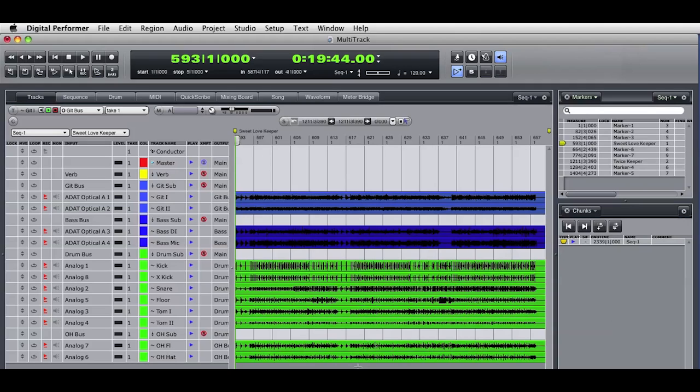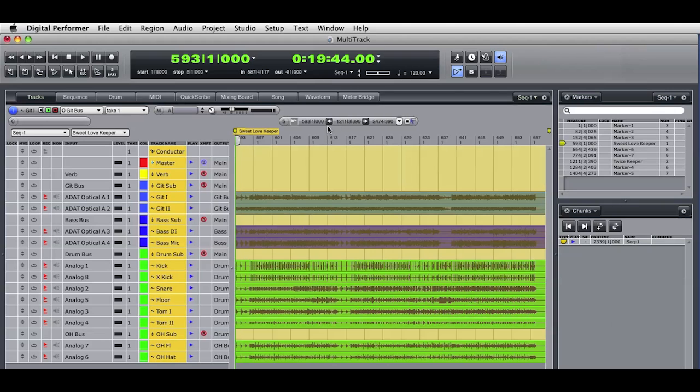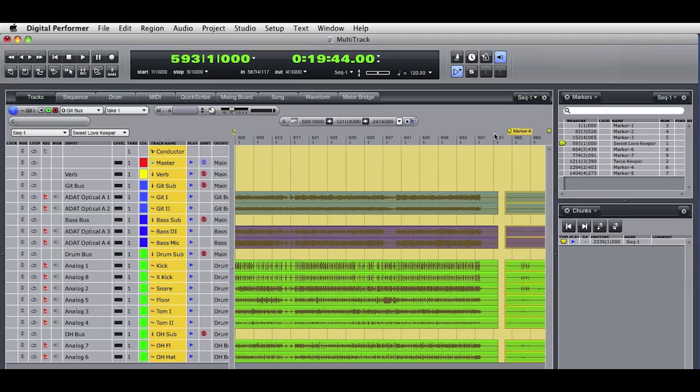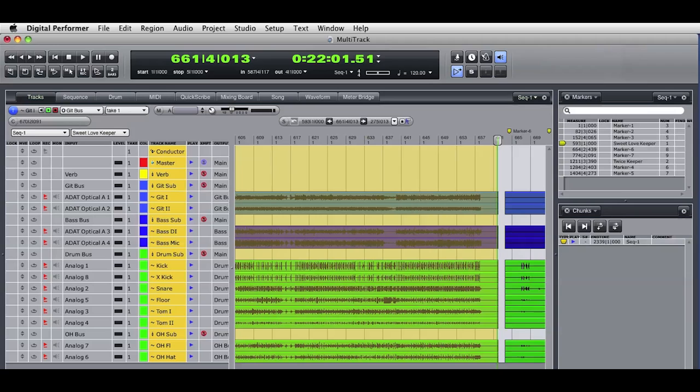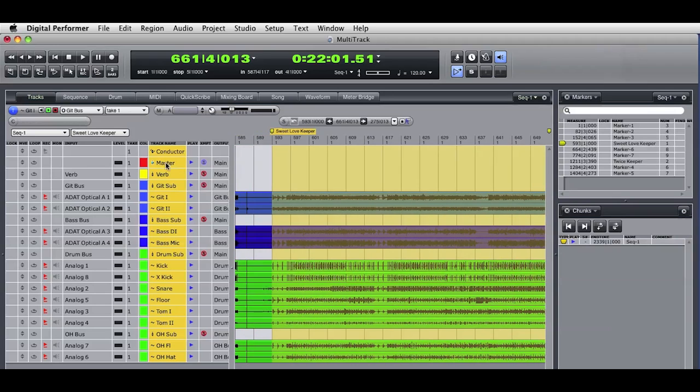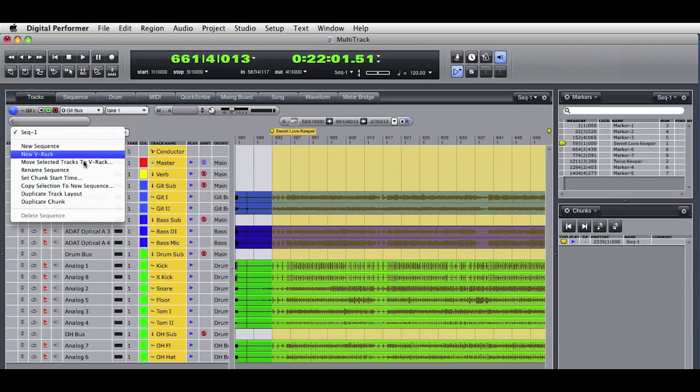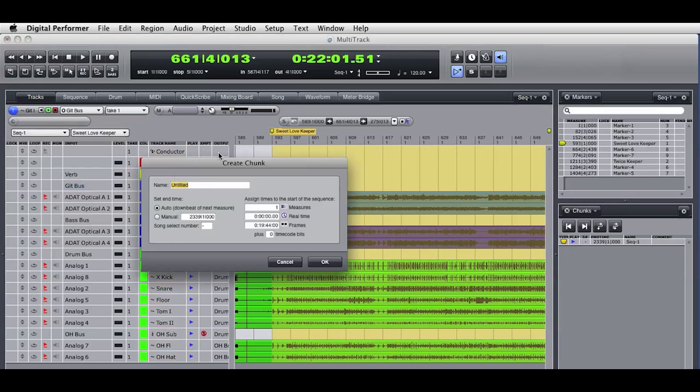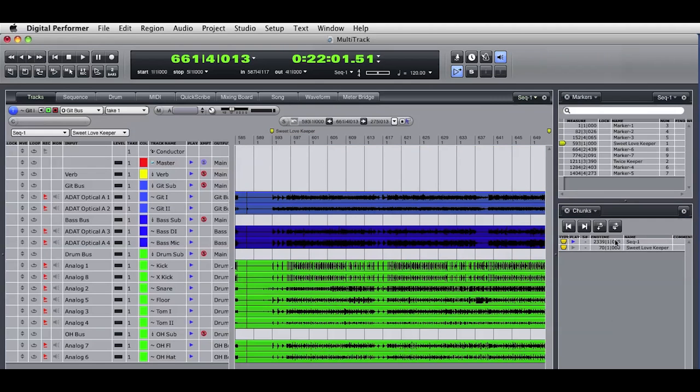So now the goal is to separate the keeper takes out of the original recording so they can be worked on as individual sequences. So what I can do is make a selection that includes all the tracks from the beginning to the end of the keeper take. I'll use the selection buttons to define the selection in and out points based on the wiper location. I can be rough or precise in my selection because I can always trim the audio in the new sequence. Now I go to this menu in the tracks window and choose Copy Selection to New Sequence. This opens a window that gives me options for creating a new sequence chunk. The default is to create the new sequence starting at bar 1. I'll name this new sequence and press OK.